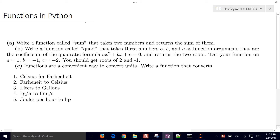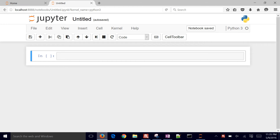We're going to introduce functions in Python. The first exercise we're going to work on is to create a function called sum that takes two numbers and returns the sum of them. Let's go to our IPython notebook and work through this.